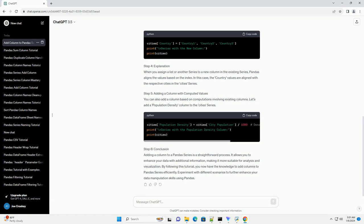Step 2: Create a Pandas Series. Let's start by creating a simple Pandas series. For demonstration purposes, we'll use a series containing the population of three cities.